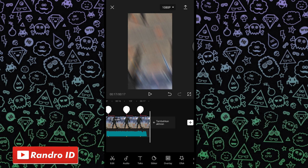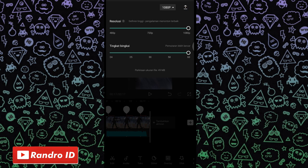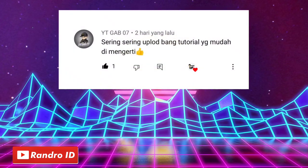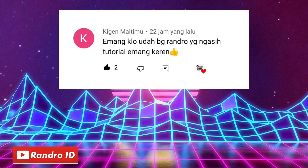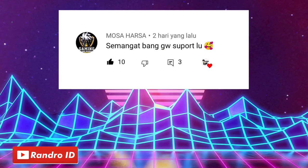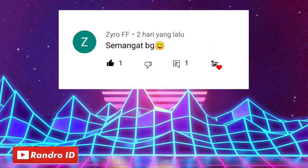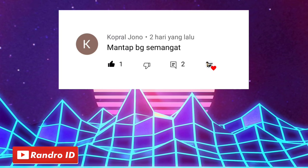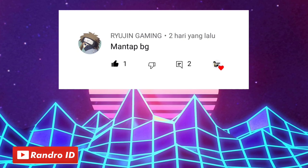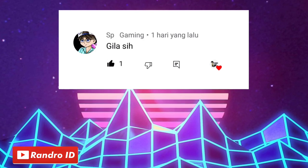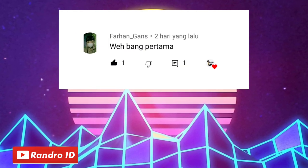Kurang lebih seperti itu ya untuk hasil videonya. Disini langkah selanjutnya tinggal kalian simpan aja videonya. Terima kasih telah menonton!